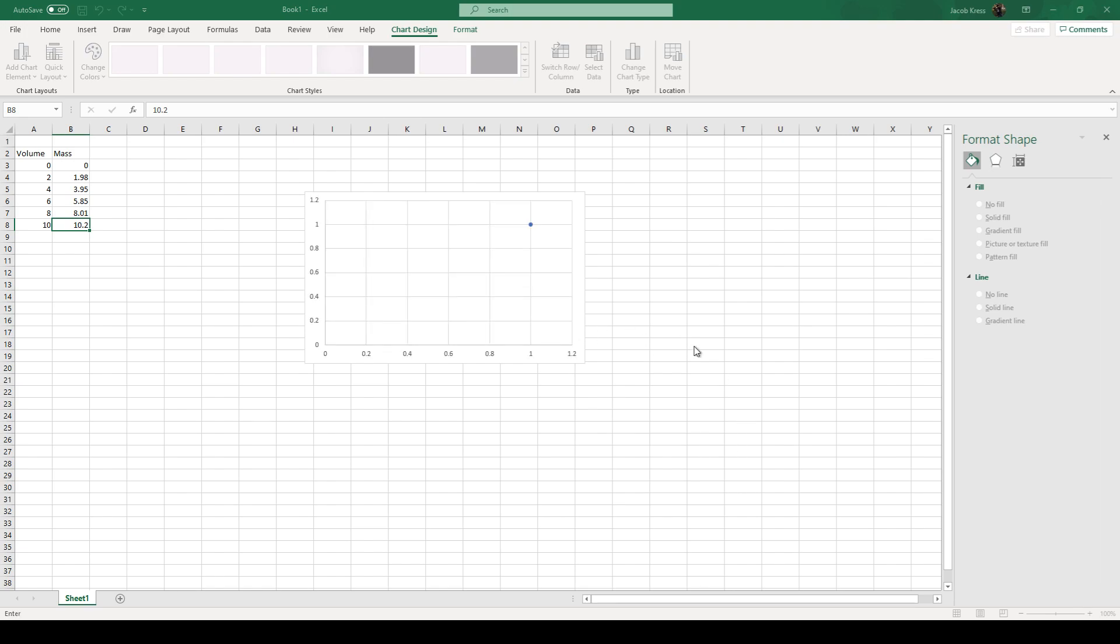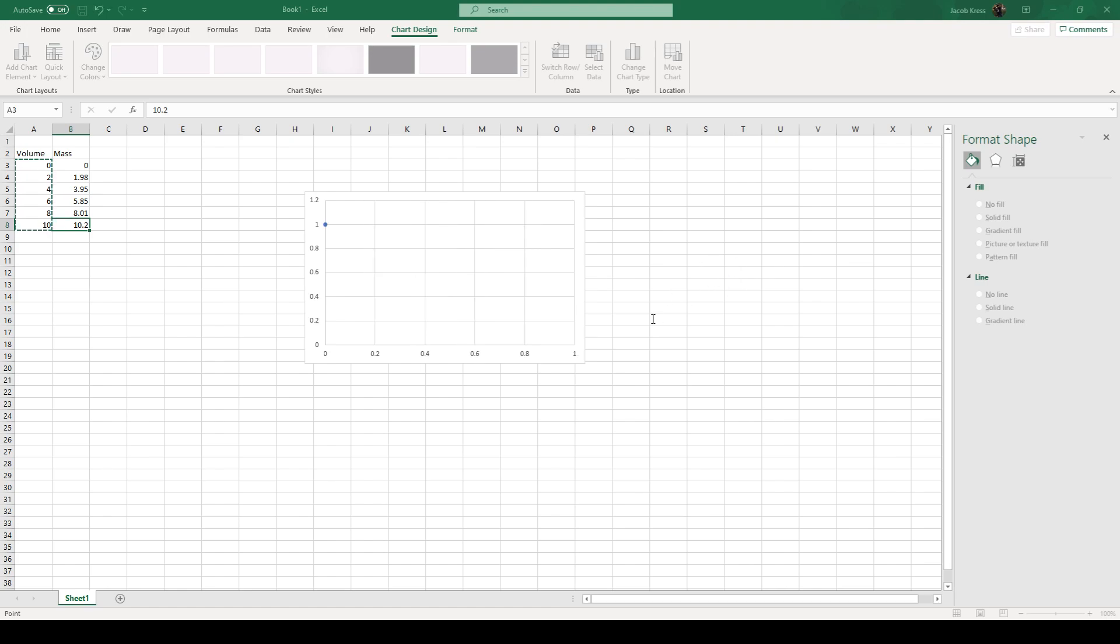We're going to hit add. So remember we want our volume to be our x value. So I'm just going to click and drag. That's going to select all those values. Hit enter.